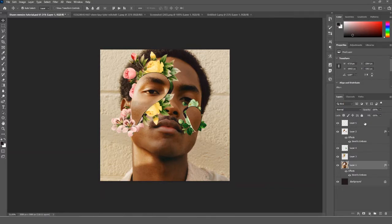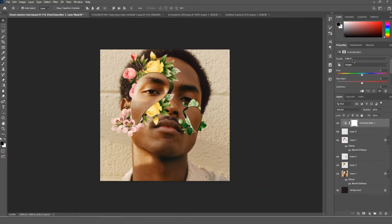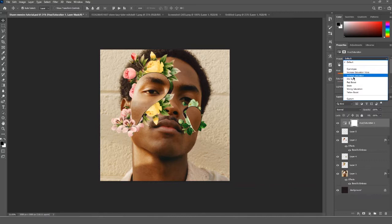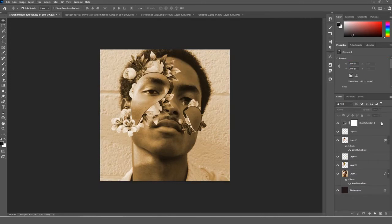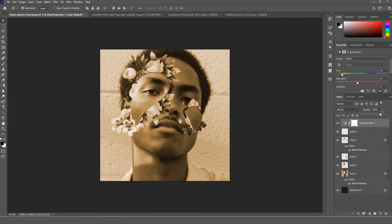Now go to the top layer and click on it, then add a Hue and Saturation adjustment layer. Go to the presets drop-down menu and select 'Sepia', then decrease the saturation to give it more of that color tone. Then decrease the Hue and Saturation layer opacity to 64 or less to make the effect more subtle.